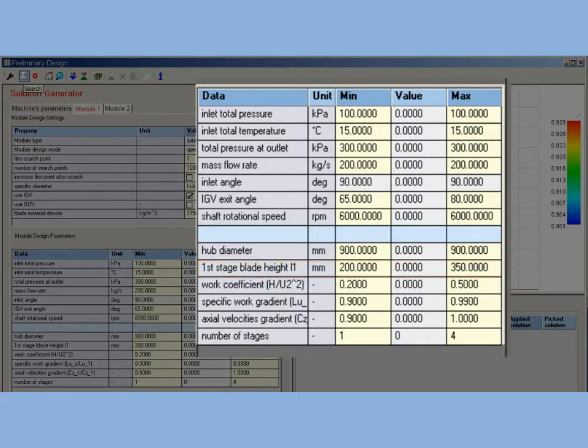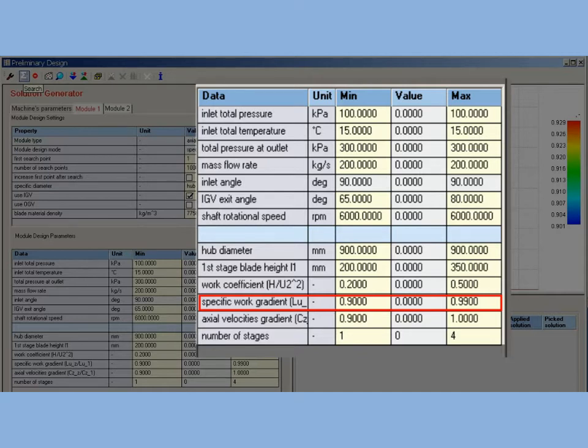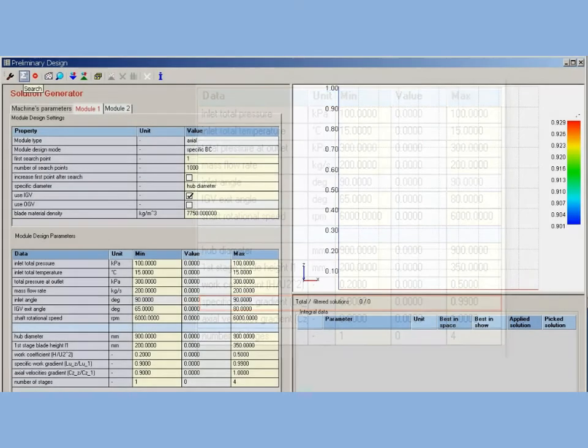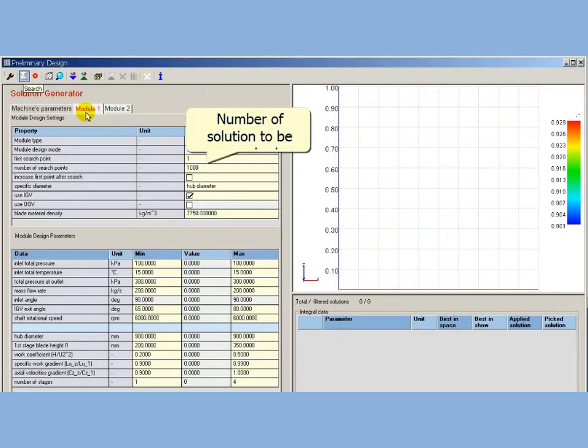Work coefficient is specified in a range of 0.2 to 0.5 which correspond to middle loaded stages. To decrease loading on last stages, the specific work gradient is set in a range of 0.9 to 0.99. After all design parameters are settled, the search of solution can be started. The number of solutions to be searched is set to 1000.